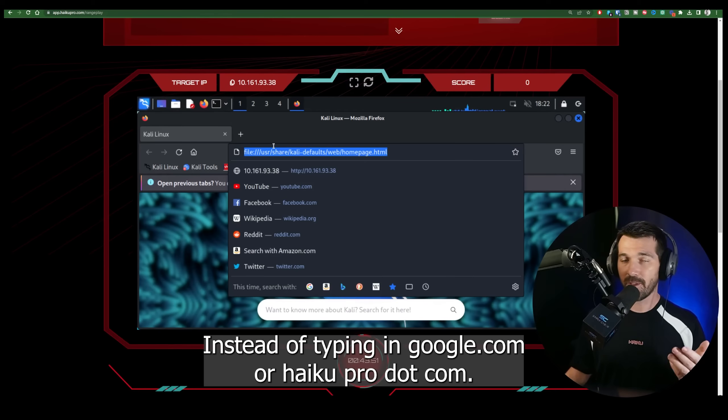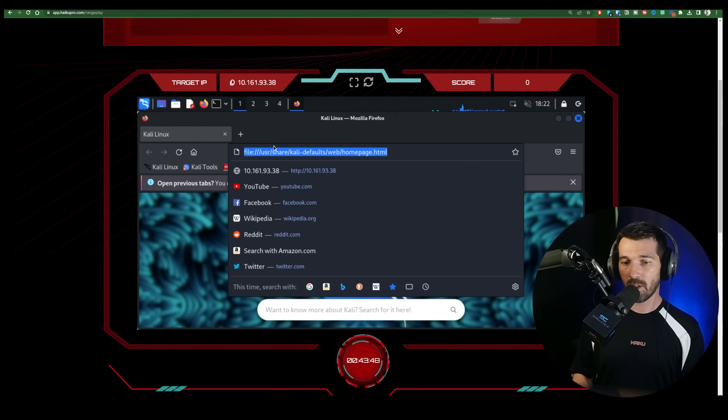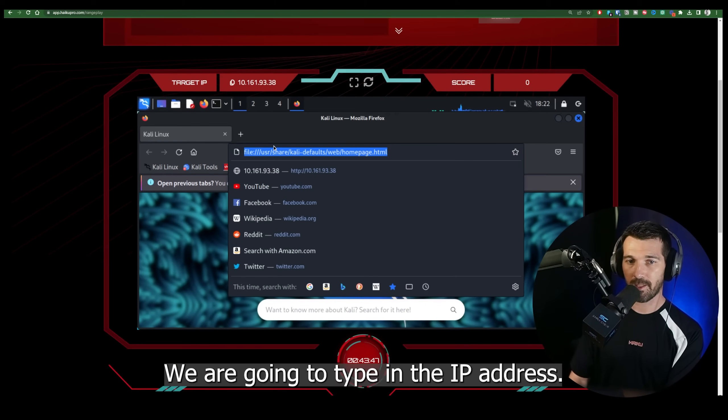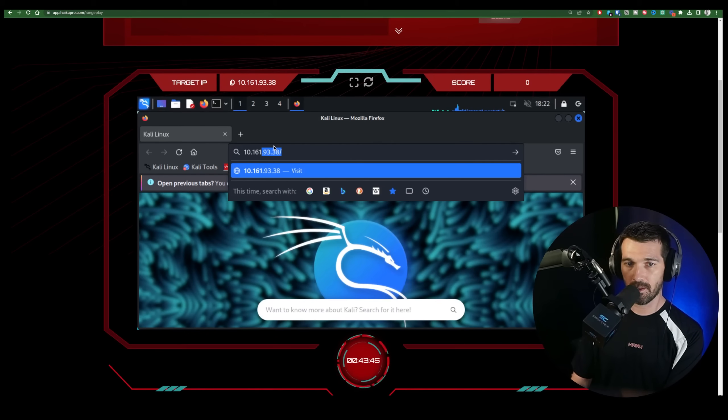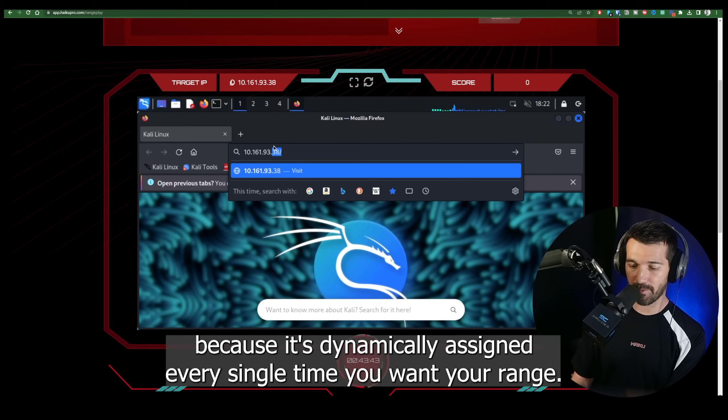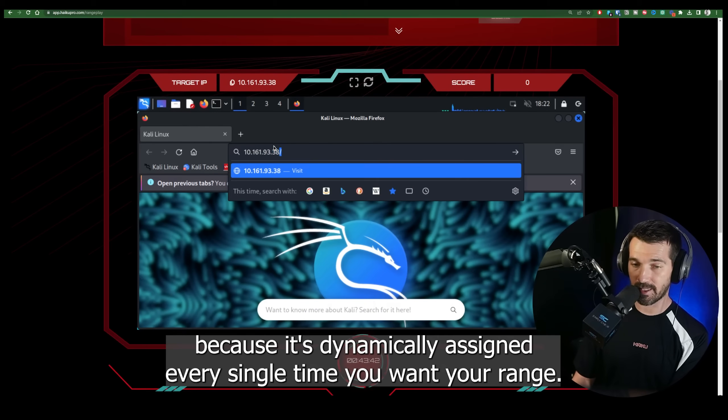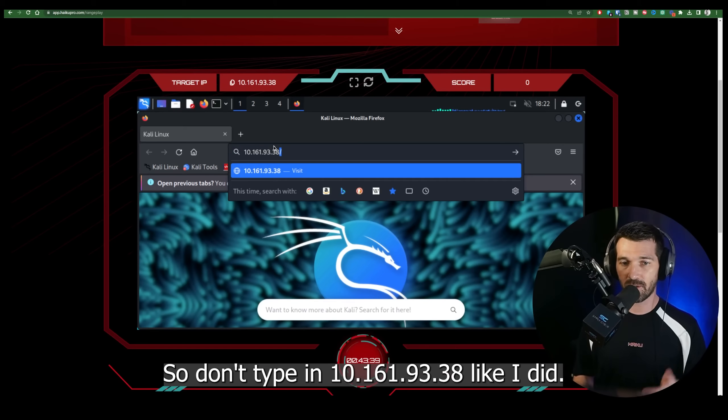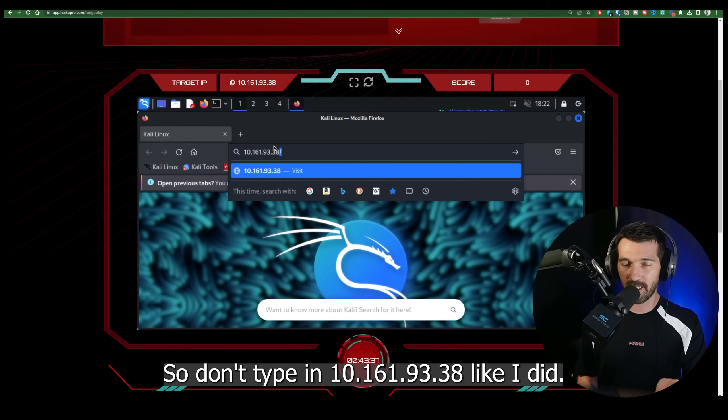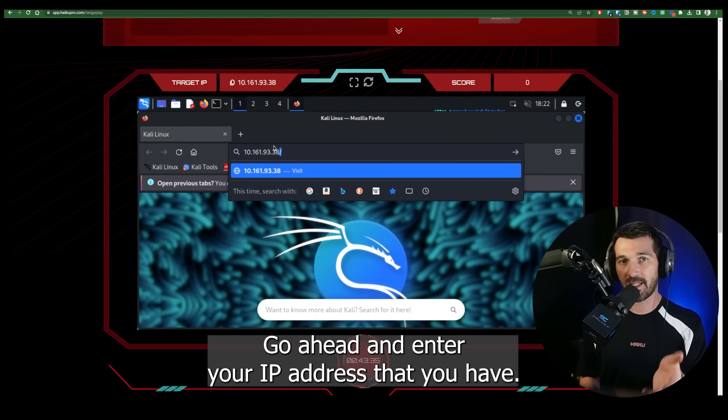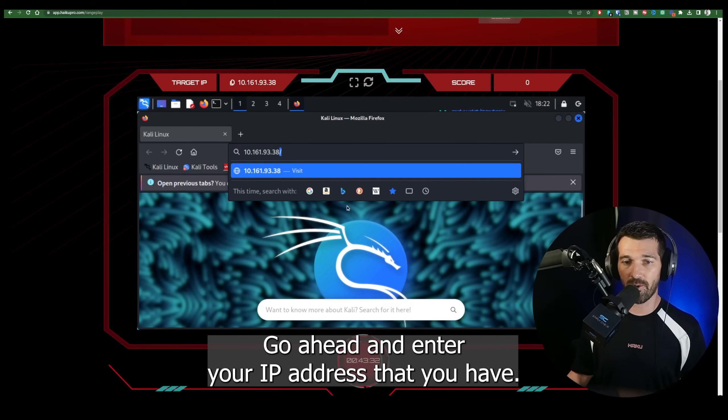Instead of typing in google.com or haikupro.com, we are going to type in the IP address. Now your IP address will be different because it's dynamically assigned every single time you launch a range. So don't type in 101619338 like I did. Go ahead and enter your IP address that you have.